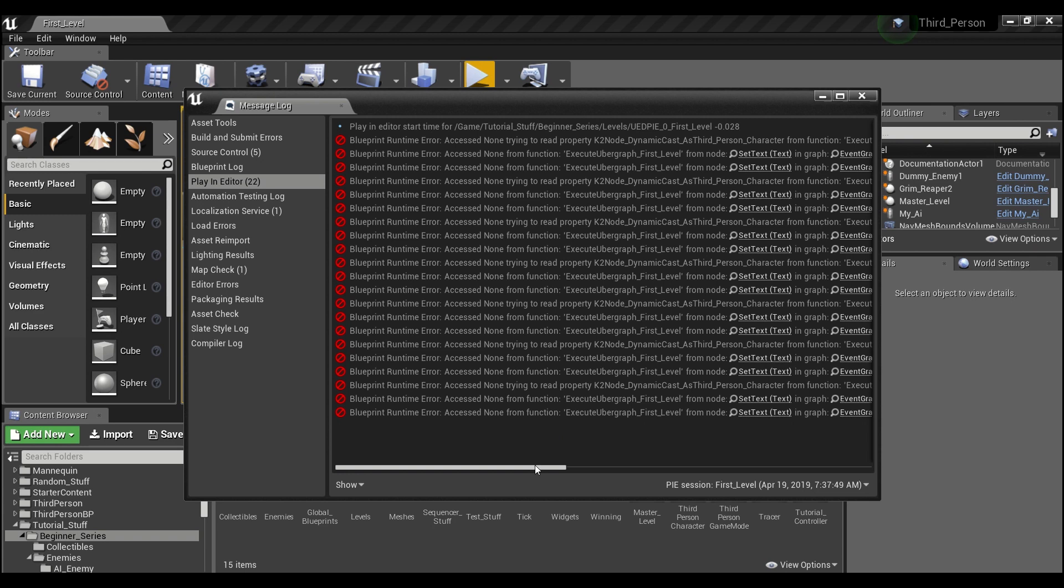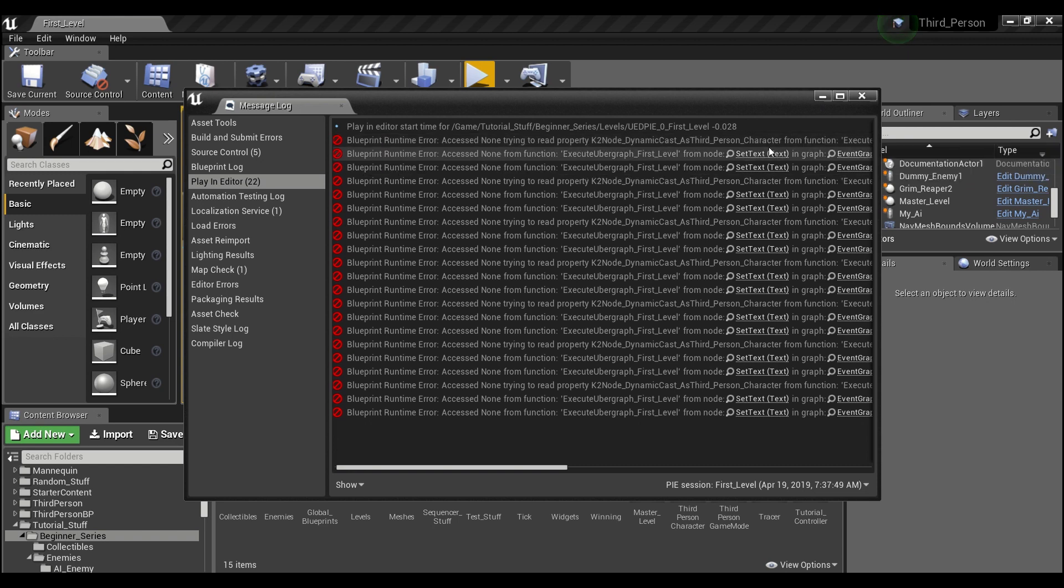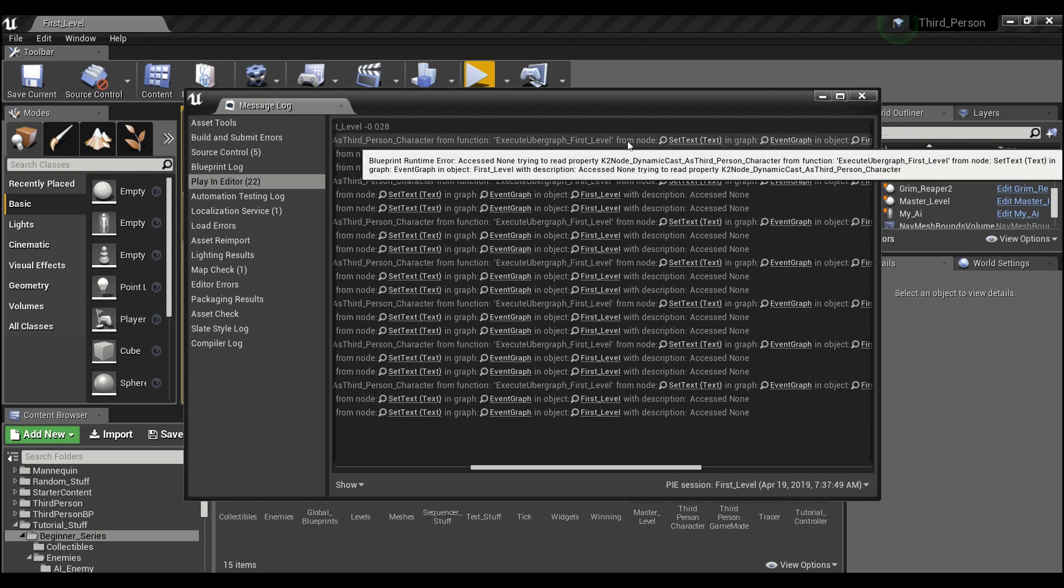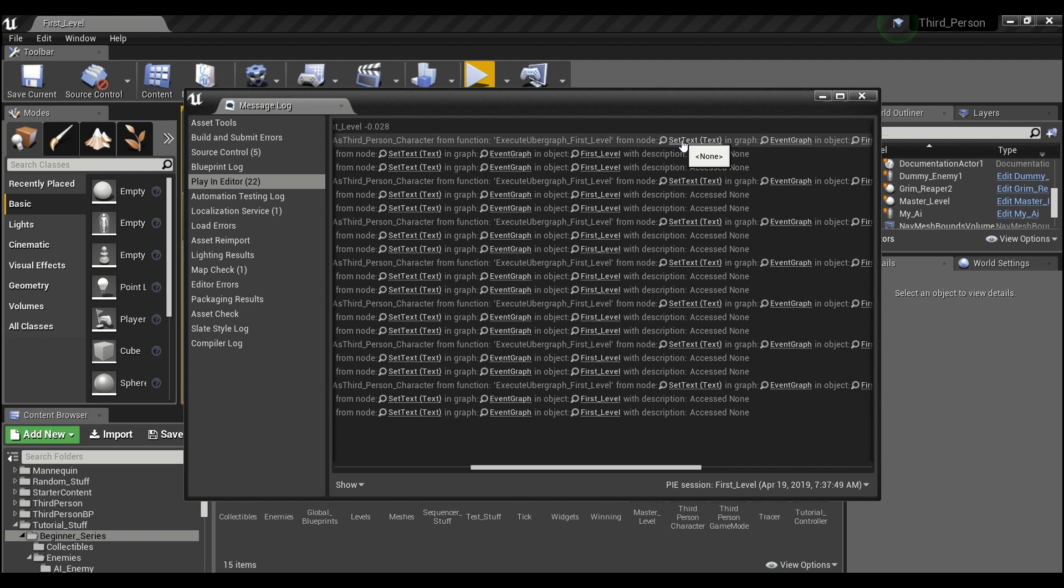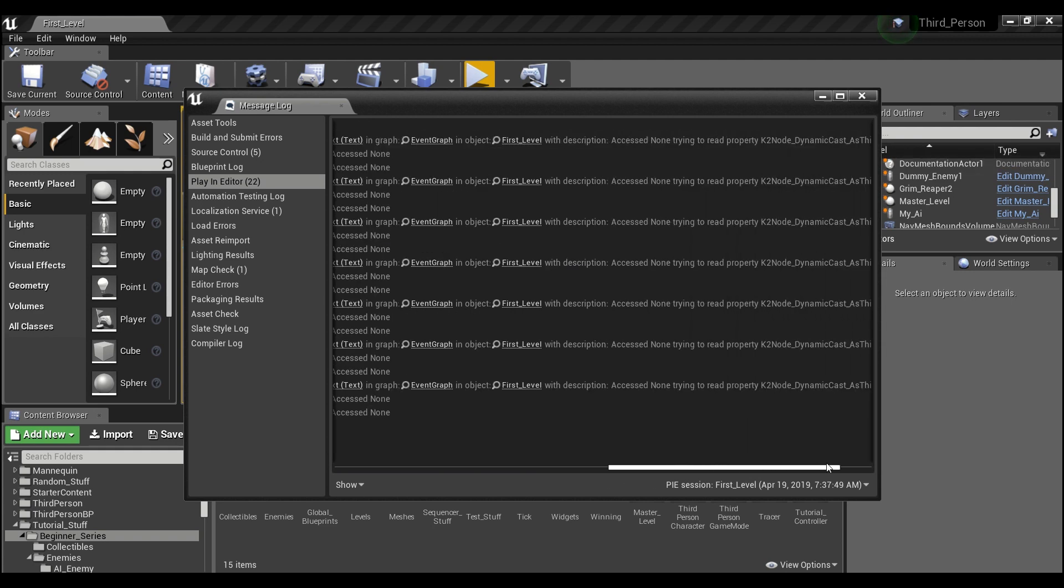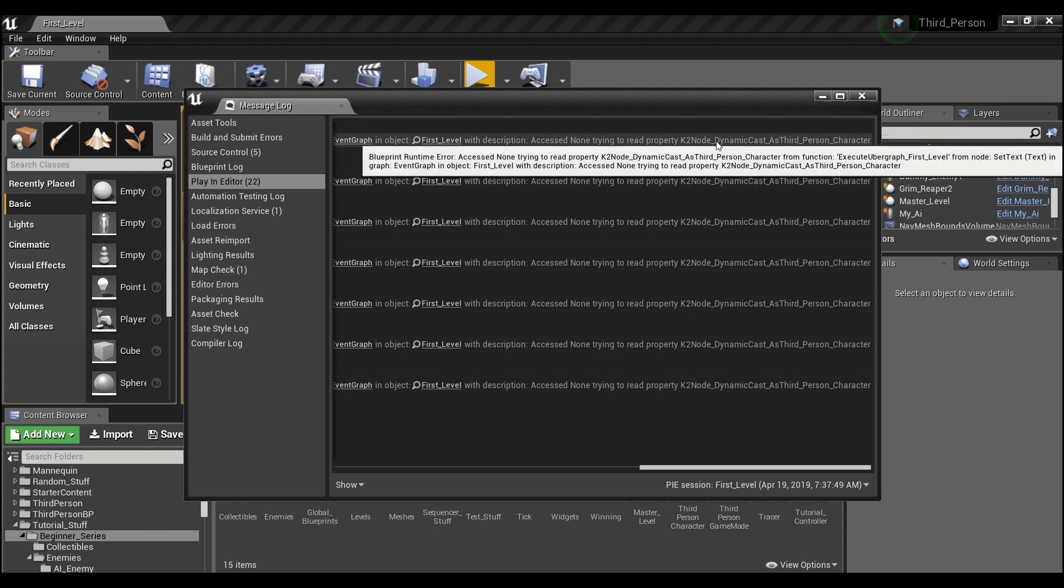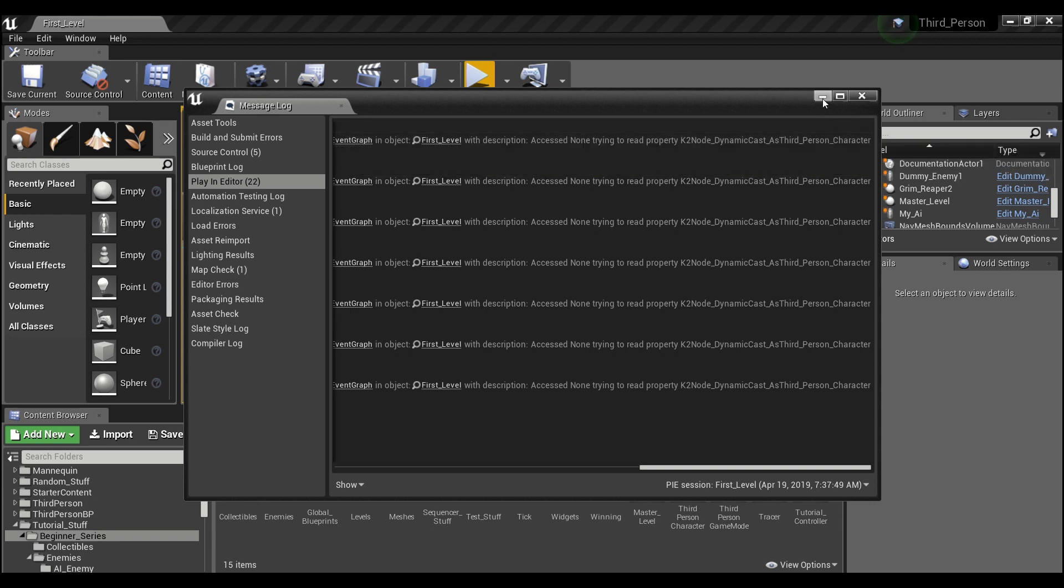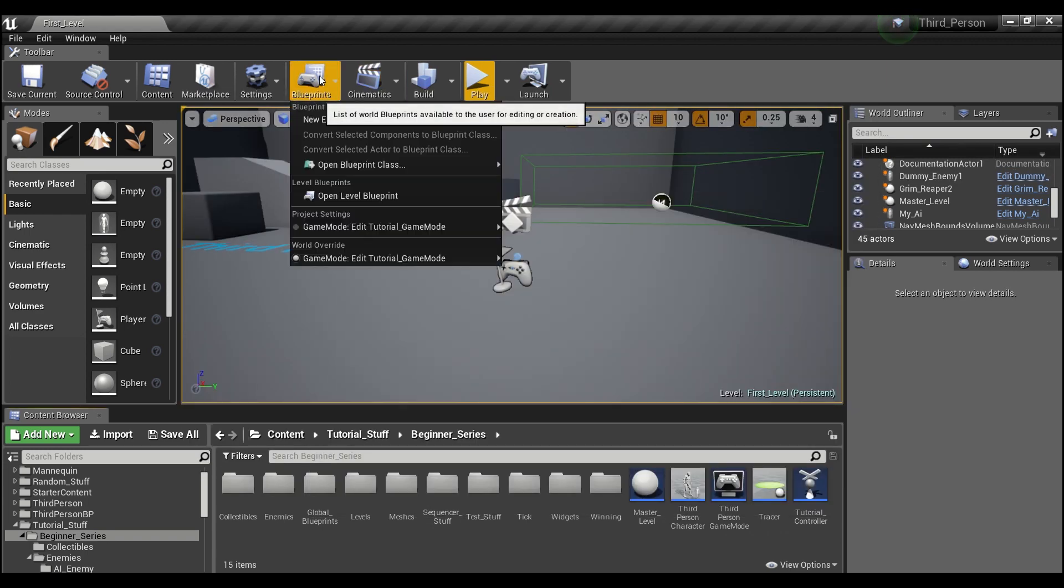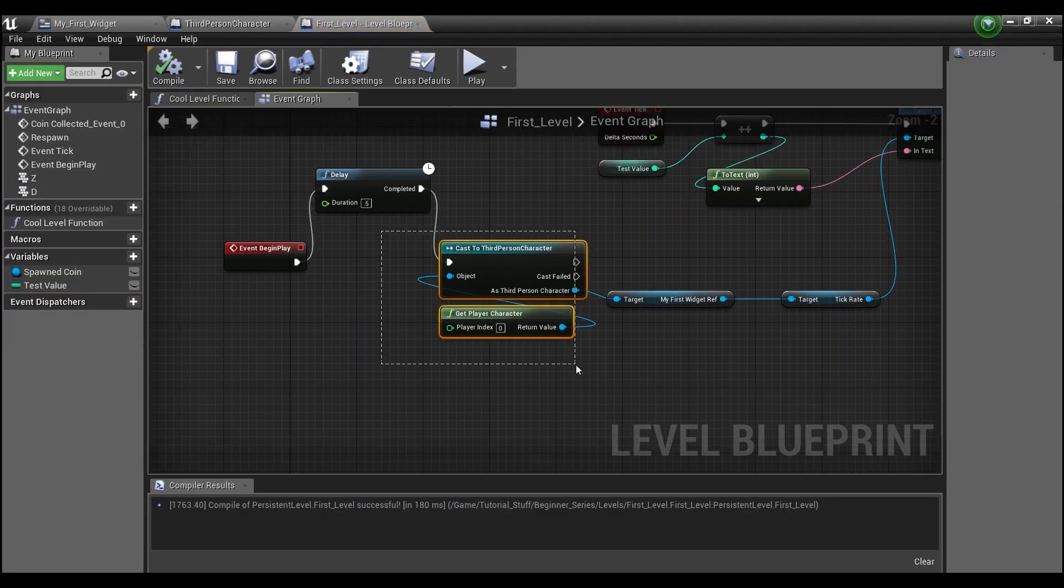Let's take a look at what this is actually saying. It says access none trying to read property K2 dynamic cast as third person character from a particular function in our first level set text in the event graph. So if I minimize that and go into our level blueprint, you can see right here we have a cast to our third person character, and this is where our problem is occurring.